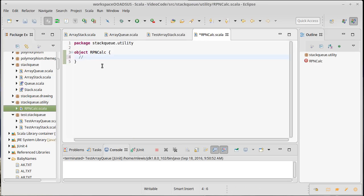So, an RPN calculator, if I wanted to do, instead of doing 2 plus 3, I would do 2 3 plus. Now, you might wonder what's the advantage of this. Well, think of it this way.